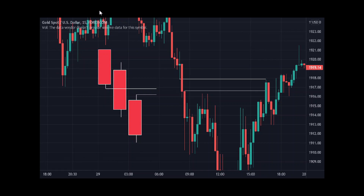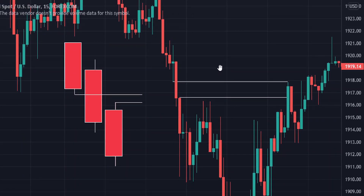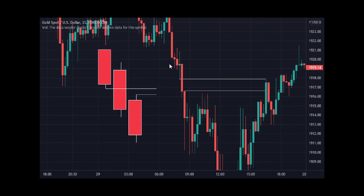Price was in an uptrend and suddenly came into a downtrend — there's a change of character. After the change of character, we identify fair value gaps. We can find a fair value gap here: one, two, three — the wick of this green candle doesn't touch the wick of this candle. So it could be a fair value gap. You can identify a lot of fair value gaps and expect price to tap in.